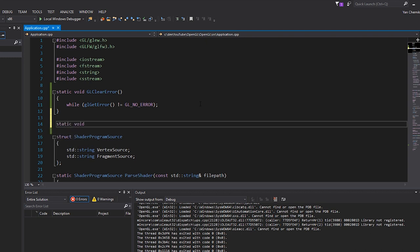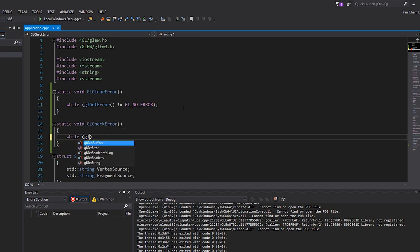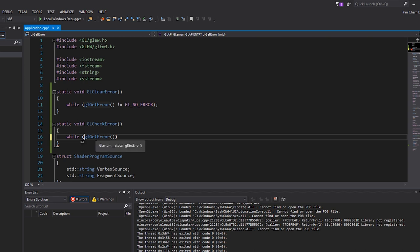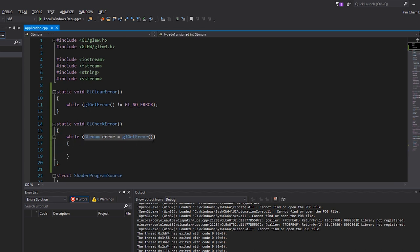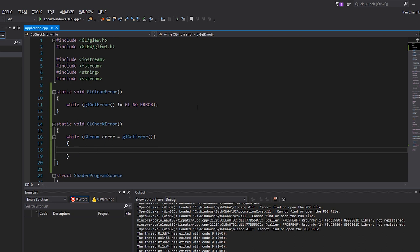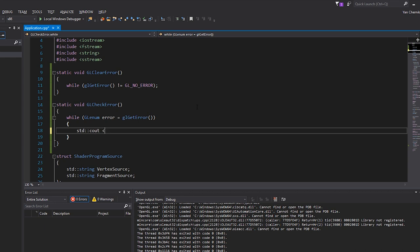Now let's write another function to print errors that do occur — GLCheckError. This will also call glGetError, but assign the result to a GLenum variable — since GLenum is just an unsigned int. While error equals glGetError and that's not zero, we go ahead and print to the console: 'OpenGL Error' followed by the error code. That's our simple way of checking for errors after a function call.